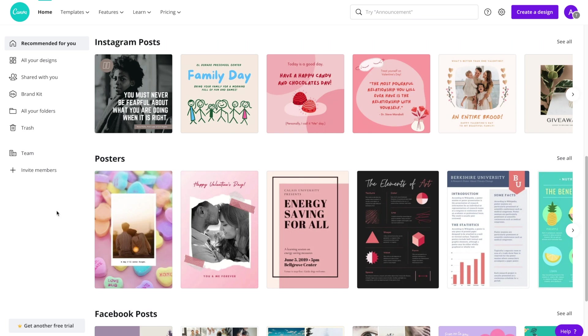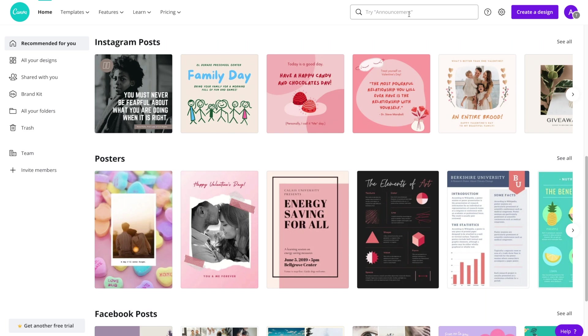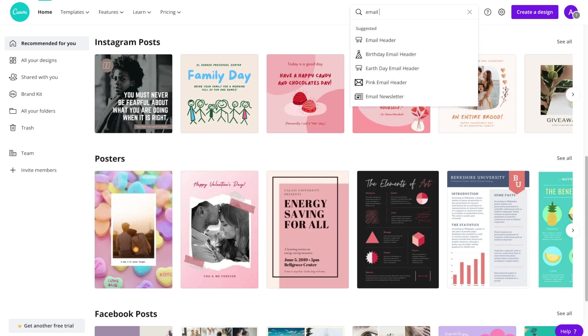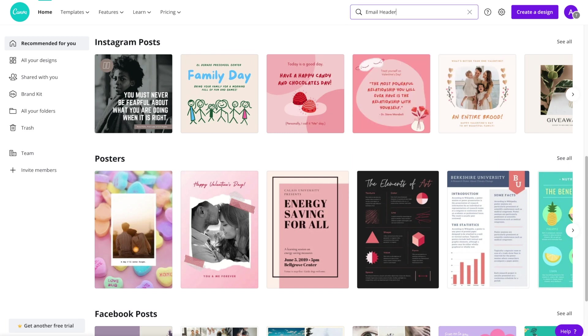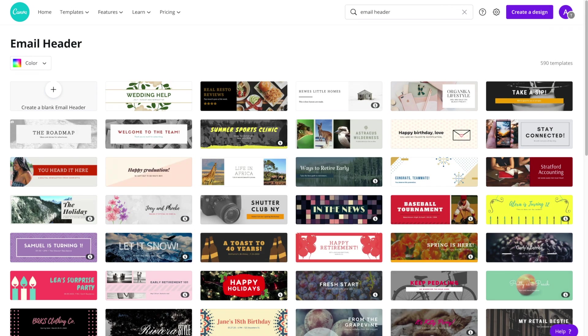Once you're logged into Canva, and if you don't have Canva, definitely check the description for a link to a free trial. A lot of the time you're going to go up to templates and search for whatever it is that you're trying to design, but email headers are not in this section here, so we have to go up to the search bar in the top right. Go ahead and type in email header and you'll be taken to the email header template page.